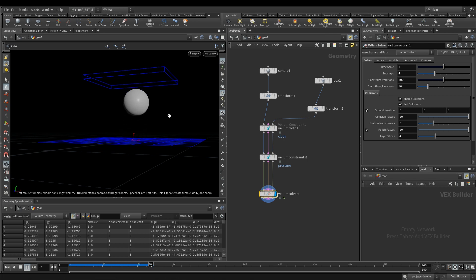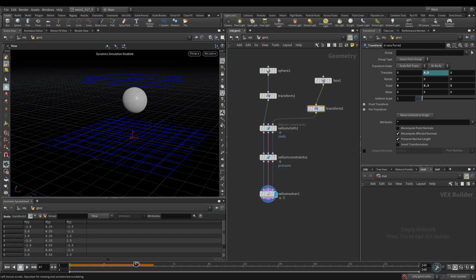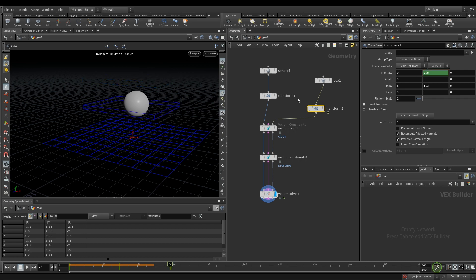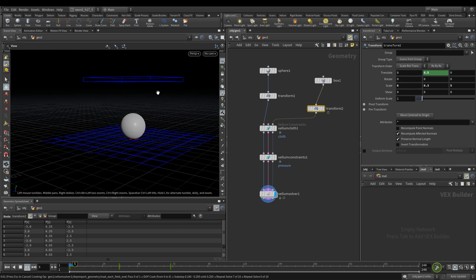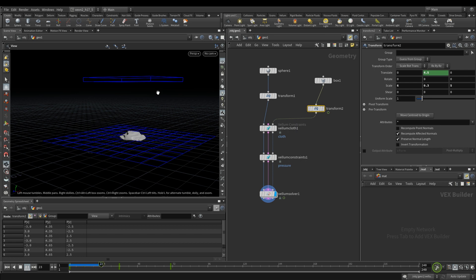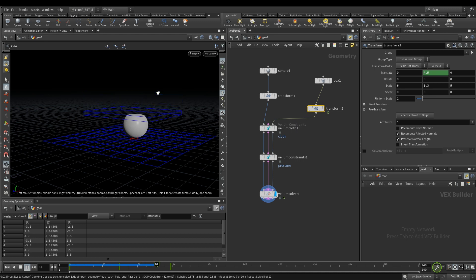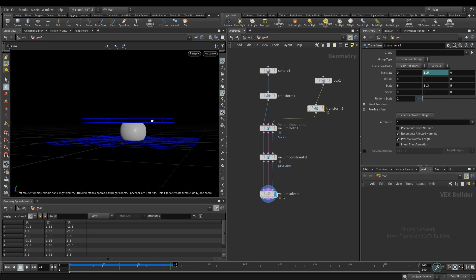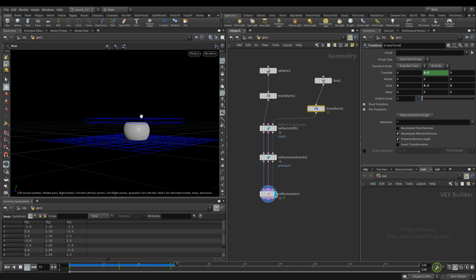You can have this collision happen as well and you can even animate your box if you want your collision object. So right now it's at 4.5, this comes up, this collides with it and let's start from this point and when it's over here around 70 let's make this 2.5, actually 1.5. It goes down, collides and then it gets compressed.